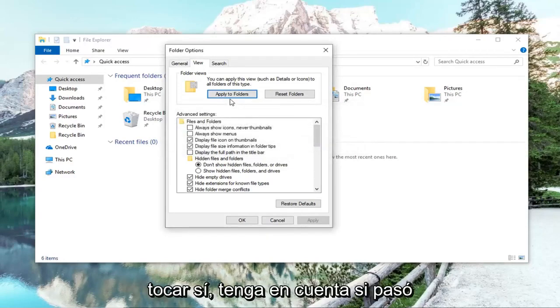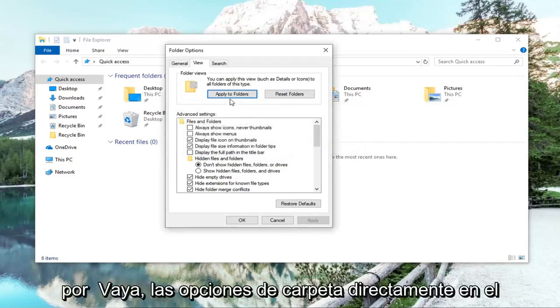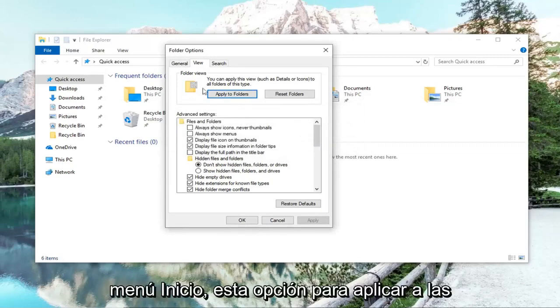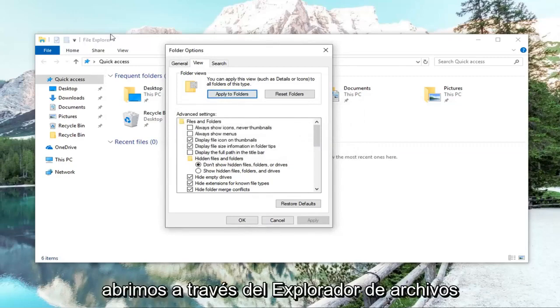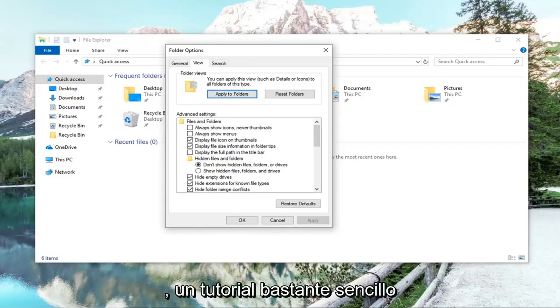Left click on yes. Please note, if you went through folder options directly in the start menu, this option to apply to folders would be grayed out. So that's why we opened it up through File Explorer itself.